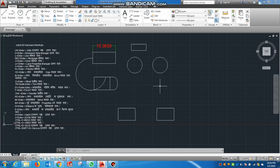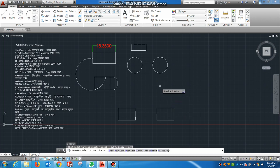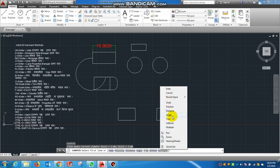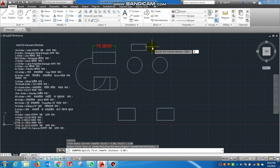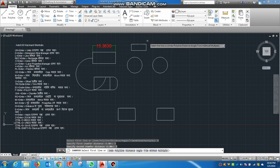So the chamfer command is called CHA, then Enter. The chamfer option is called distance. I am going to click on the mouse button, then select distance. The distance is selected. Then the distance is set to 3. One side is the distance, then Enter. Then the other distance is called, then Enter. Then the other side is selected.